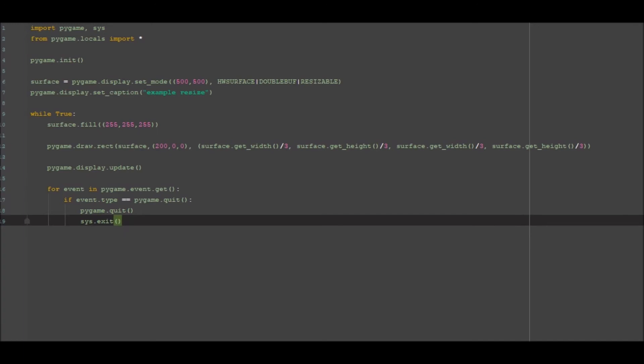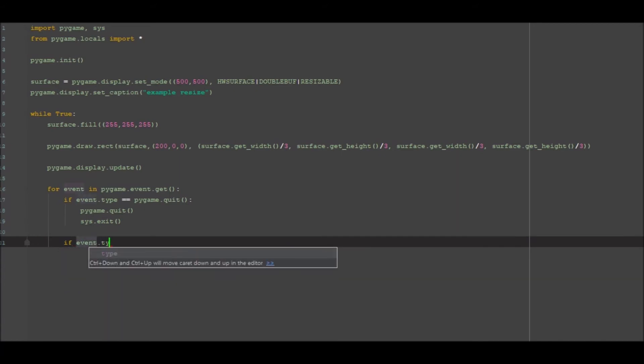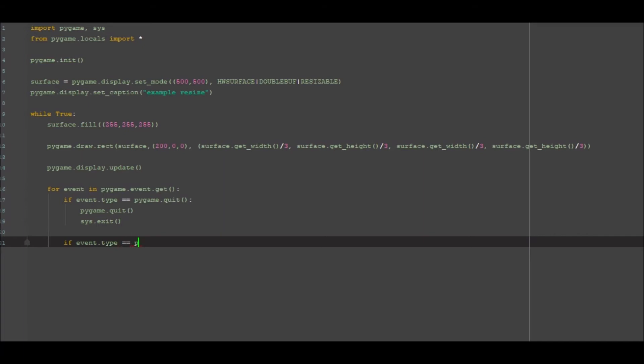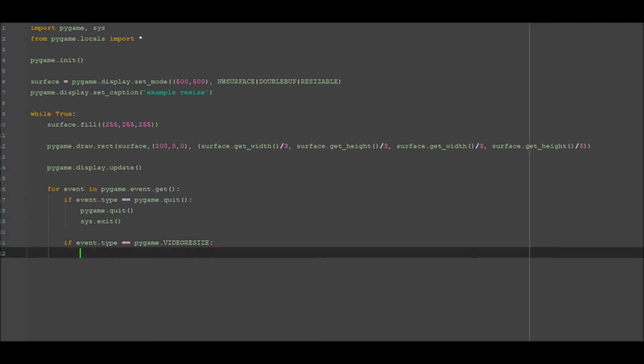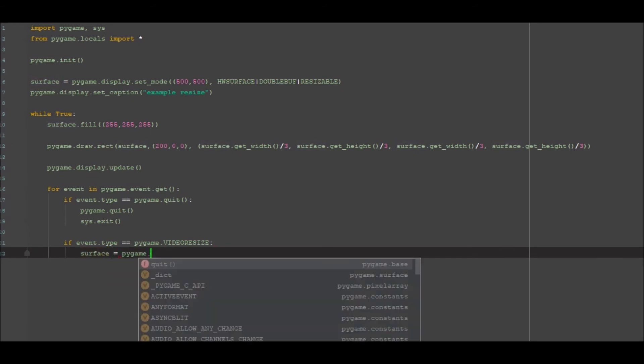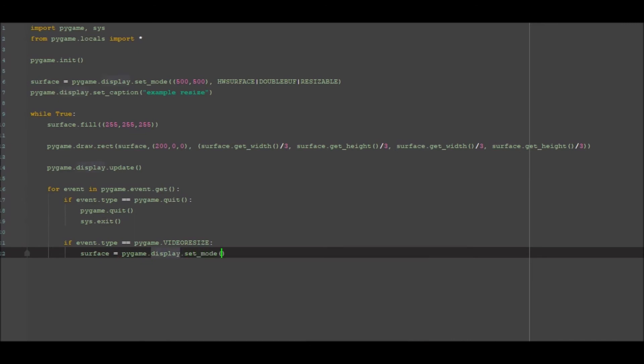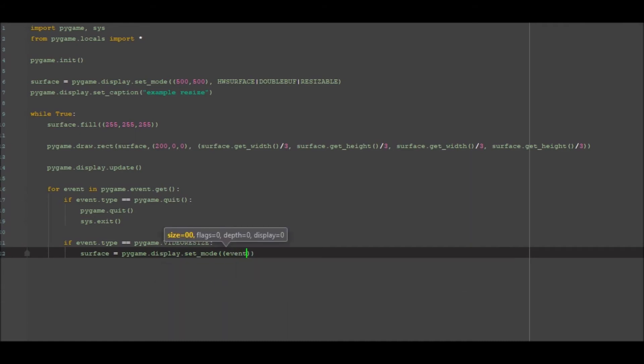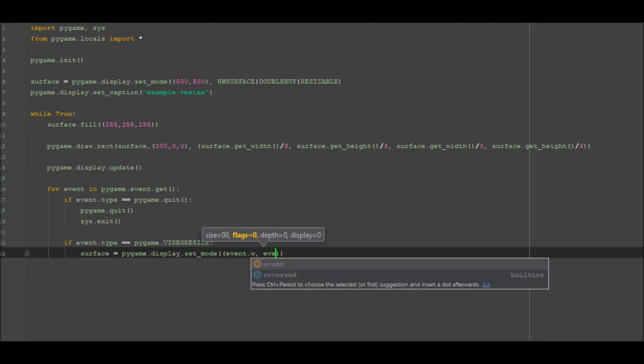Cool. Now what I want to do after that is I want to update the size. So we want to go if event.type is equal to pygame.video.resize, then we want to go ahead and change the surface. So surface is now equal to pygame.display.set_mode and then we want to go ahead and go event.w so event width and event.h event height.